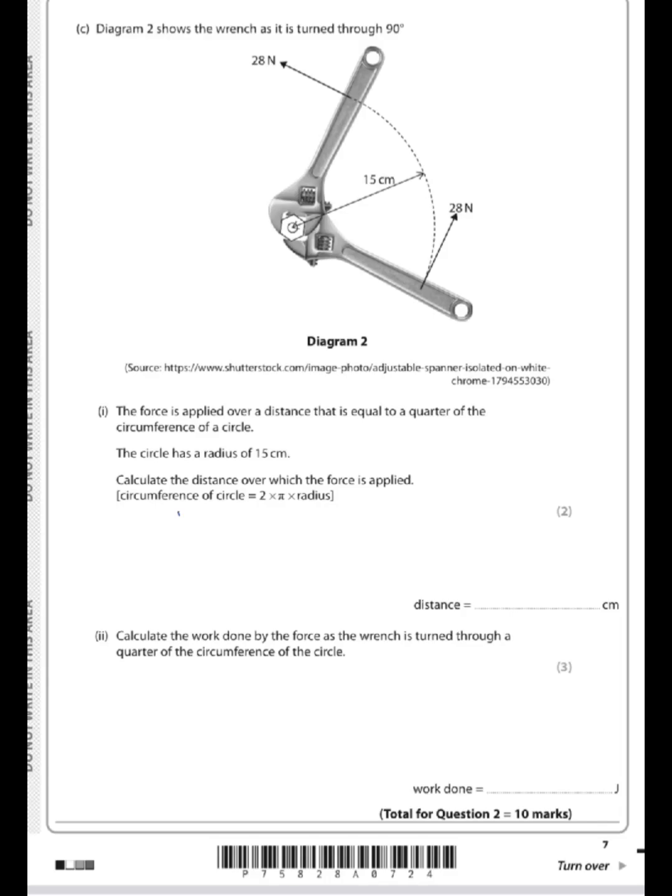Now we're shown the wrench moving through 90 degrees, and we're asked to calculate the distance that this force of 28 newtons is being applied over. The force travels along the dotted path shown. We're told the circumference of a circle is 2π times the radius, and we need to calculate the distance in centimeters, so we leave our radius in centimeters.